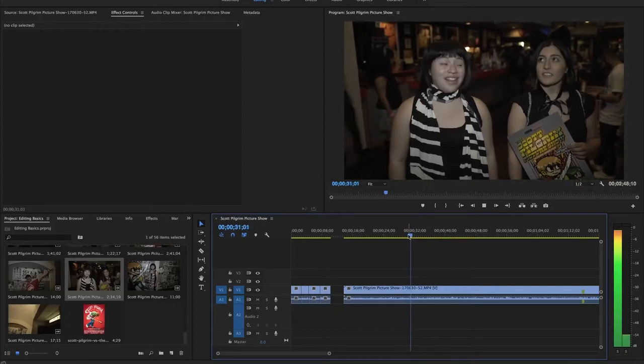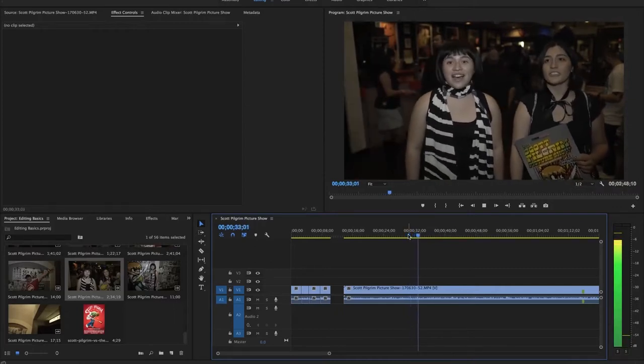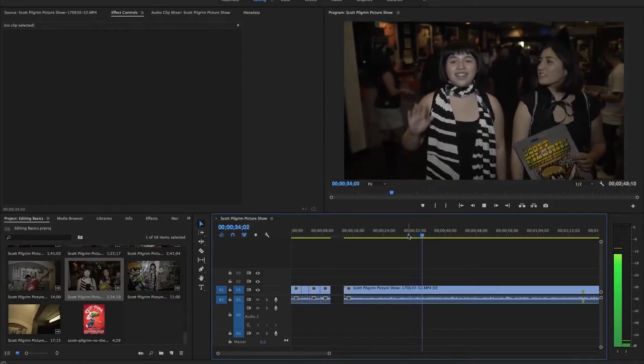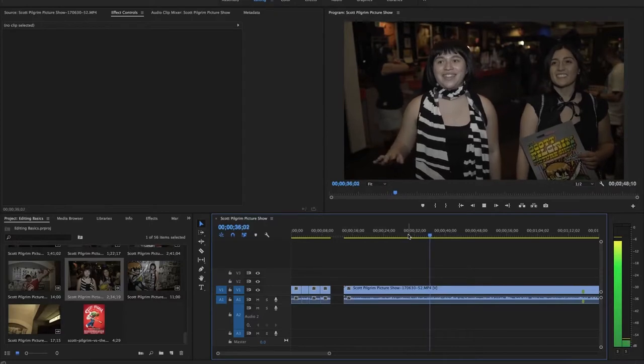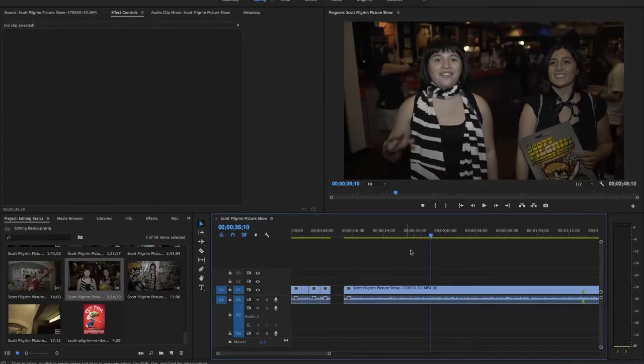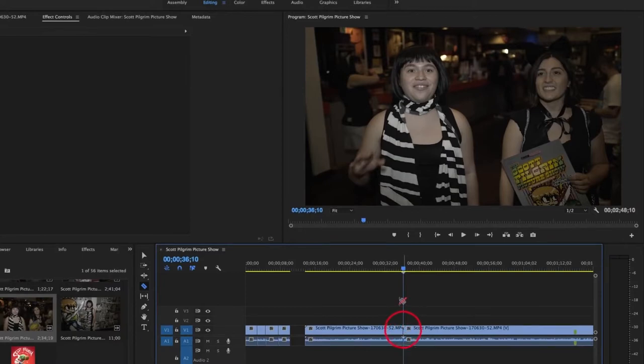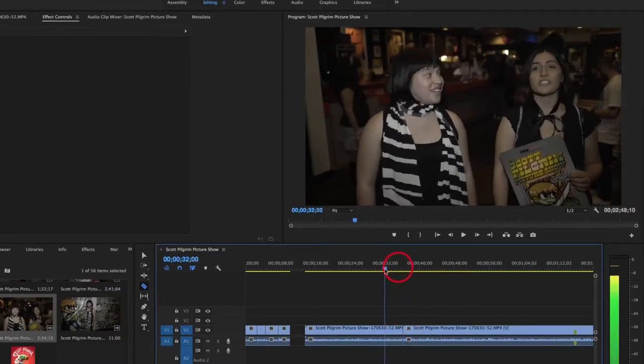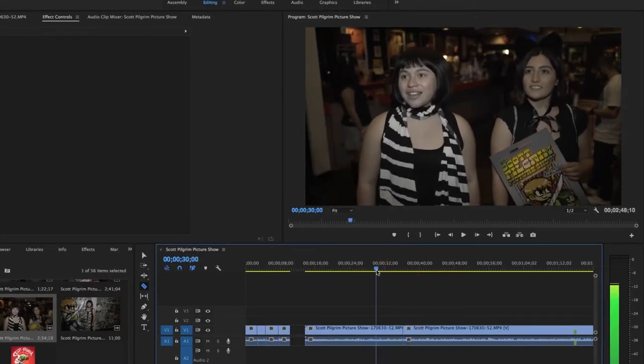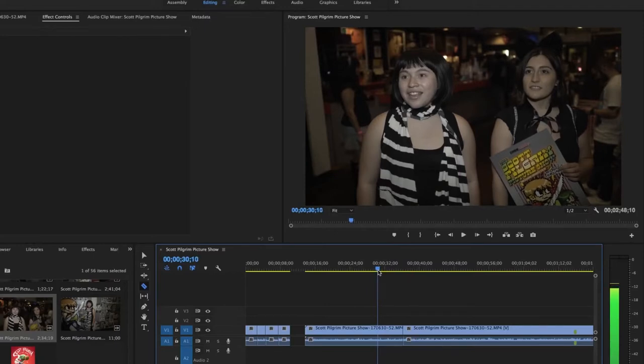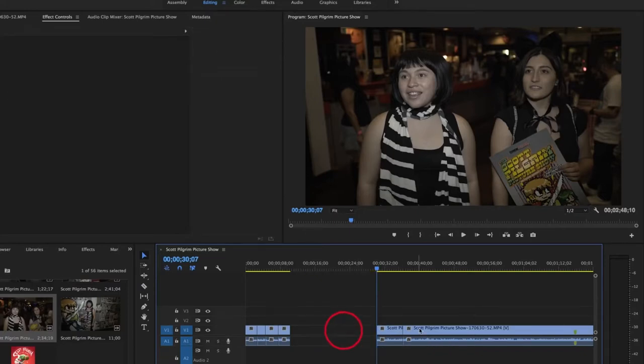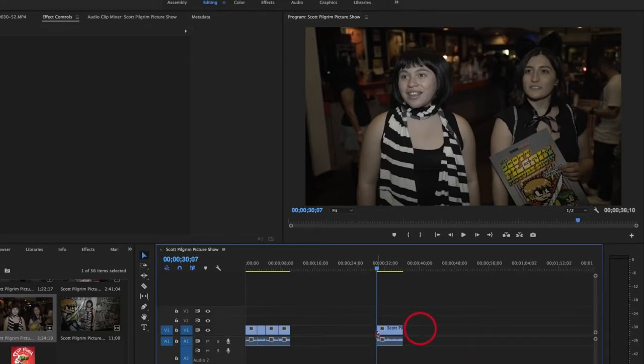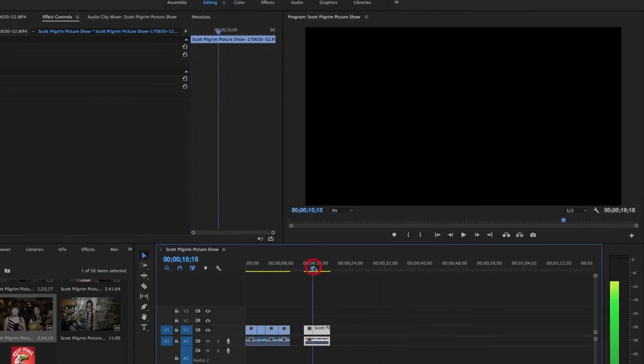I liked that soundbite. So I'm going to use my razor tool with the shortcut C and make a cut at the end of the soundbite and then move back over to the beginning of the soundbite and make a cut. So I'm going to switch back to the selection key using the shortcut V and then delete the footage that I don't want. Now I have my one soundbite.